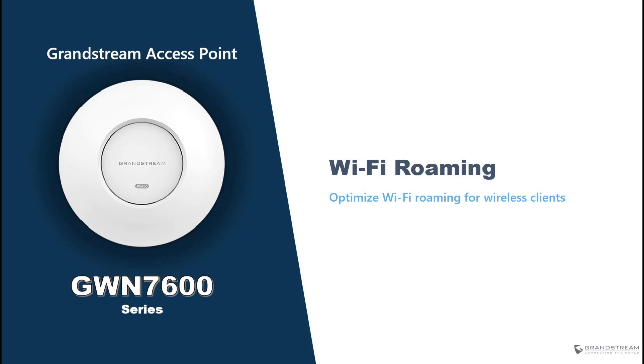Hello and welcome to a new tutorial from Grandstream Networks. Today we're going to talk about Wi-Fi roaming and how to optimize the roaming experience of wireless clients.